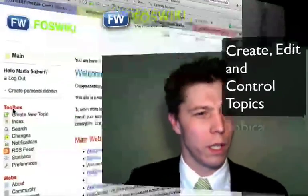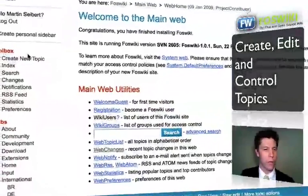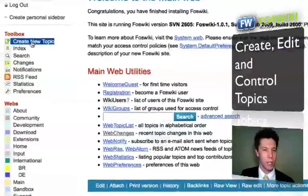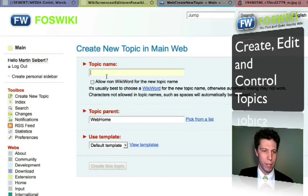Welcome to a short tutorial on how to create a new page on FossWiki. If you are in FossWiki you will see the toolbox here, and you can create a new page by clicking 'Create New Topic' on the left bar.